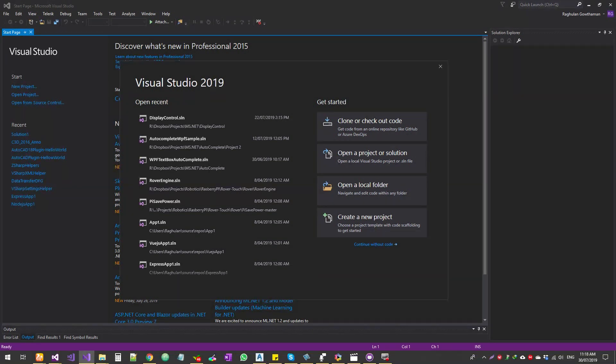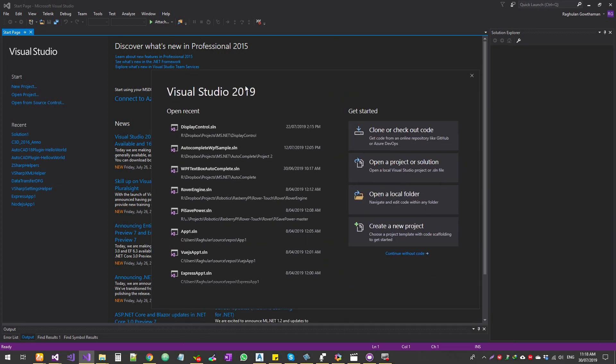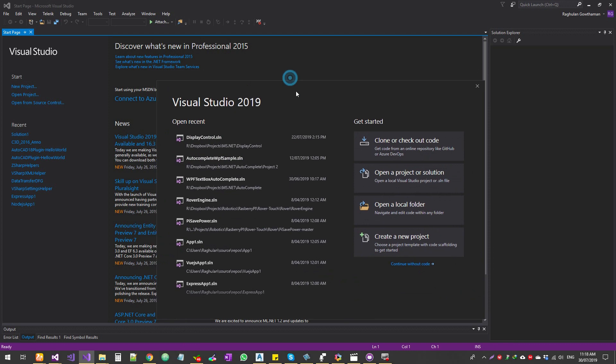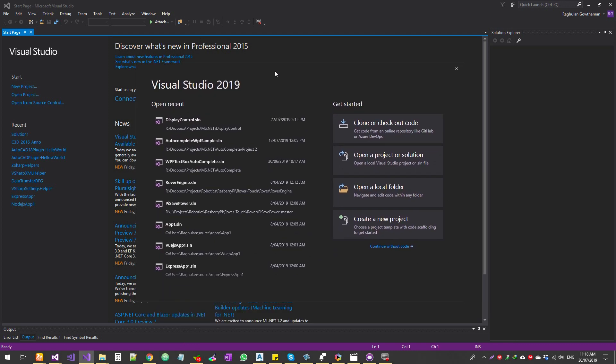So I'm going to show you for a previous version of Visual Studio from 2015 till 2018. It's the same logic and with 2017 they have changed the UI. So I'm just going to show you that as well.